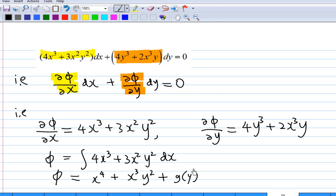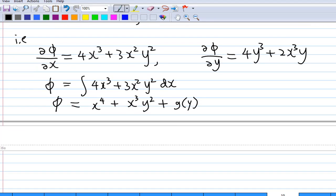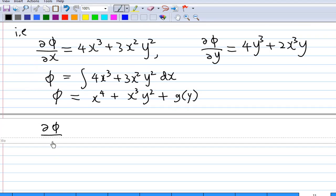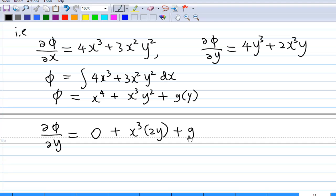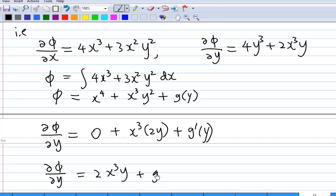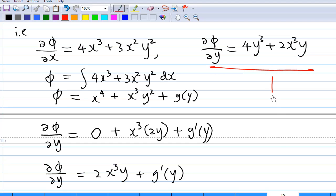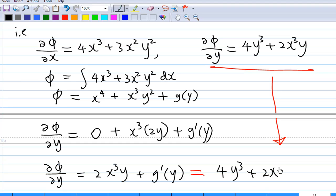Now differentiate this phi with respect to y: differentiating x⁴ gives 0, differentiating x³y² gives 2x³y, and differentiating g(y) gives g'(y). So the partial differentiation of phi with respect to y is 2x³y + g'(y). We compare this with the earlier expression for partial differentiation of phi with respect to y, which equals 4y³ + 2x³y.